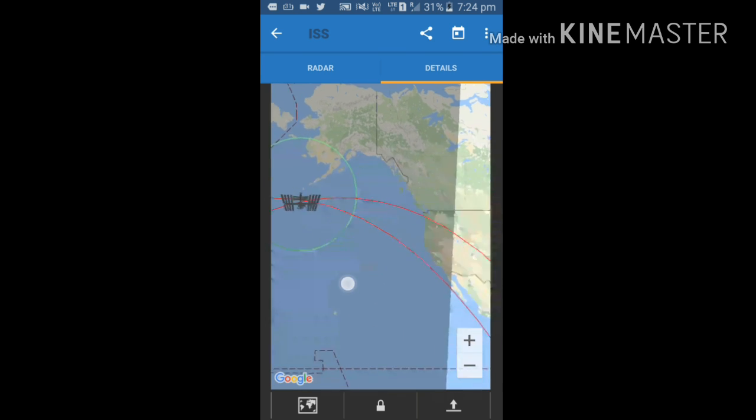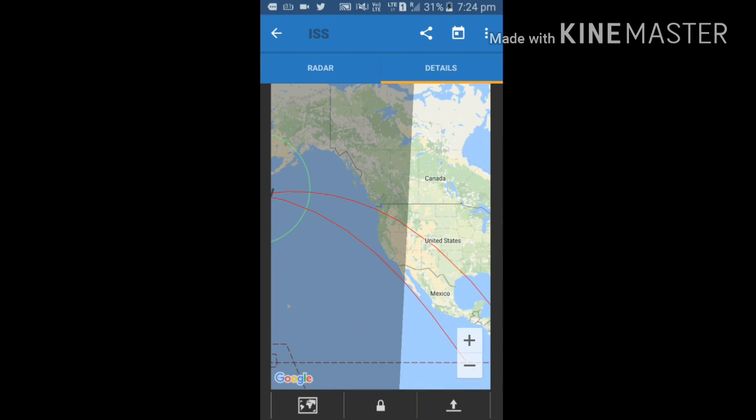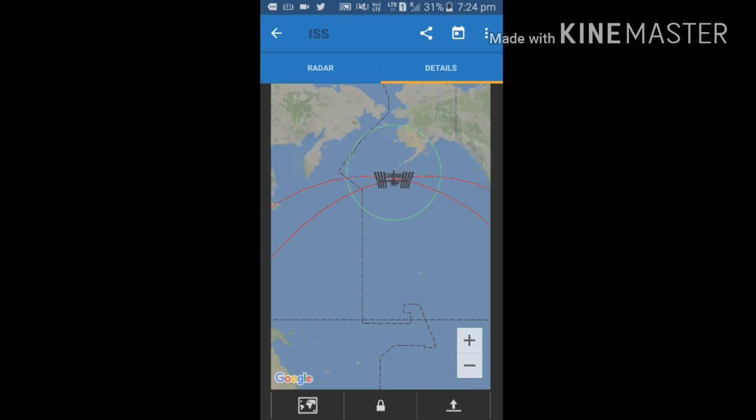So if you are in United States now, you can see it with your naked eyes after some time.